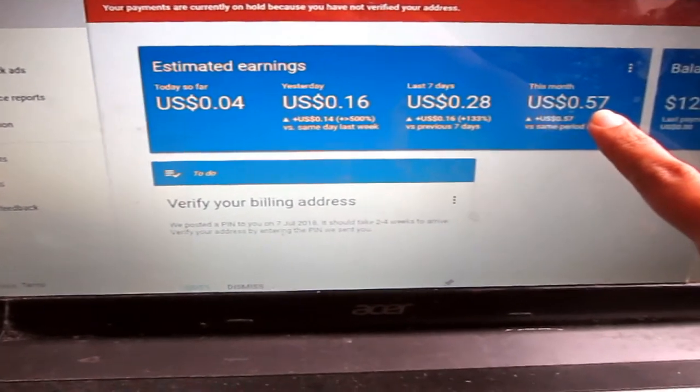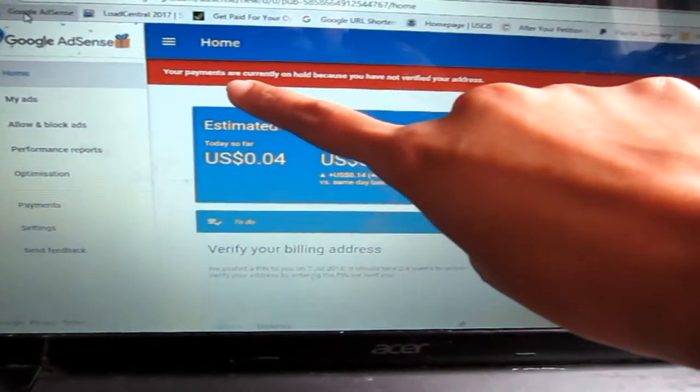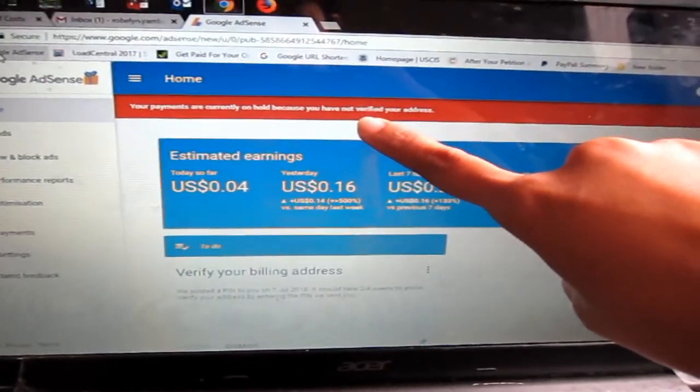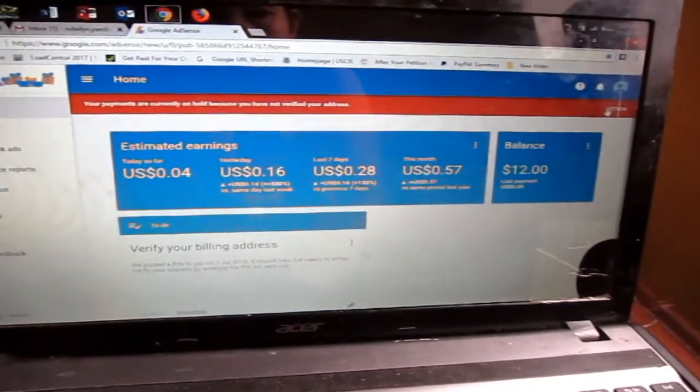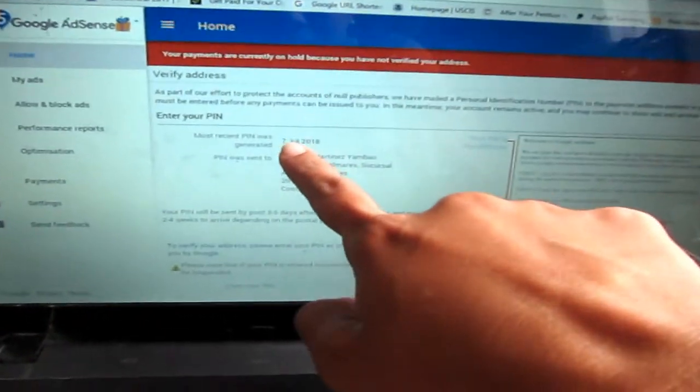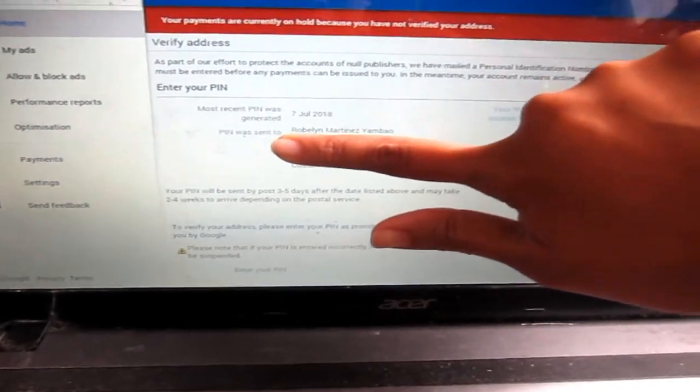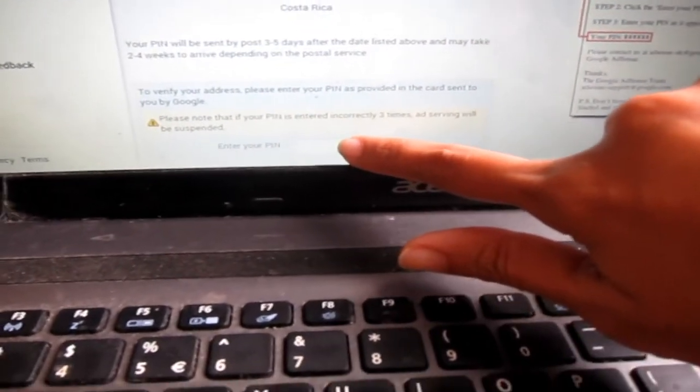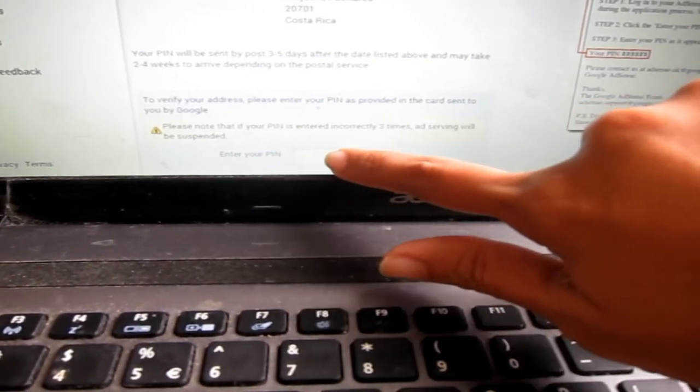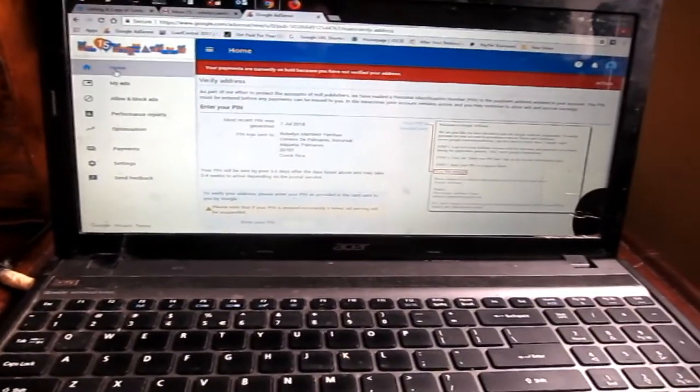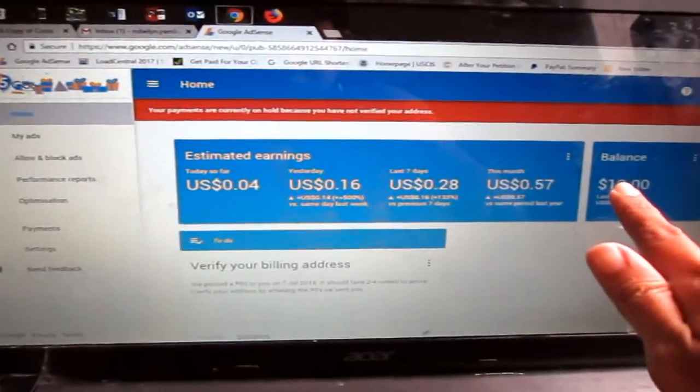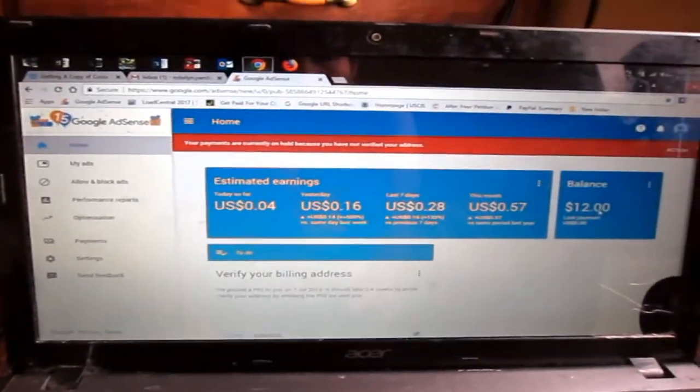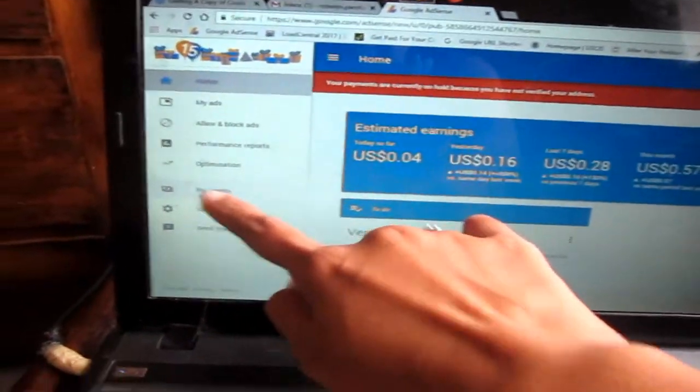My payments are on hold because I have not verified my address yet. The Google AdSense sent me a pin last July 7 to my address and I need to verify my address, just enter the pin here. If I reach the threshold, I think I put $100 for my threshold. So let's go to the payments here. If I reach $100, as soon as I verify my address, Google will send me payment.